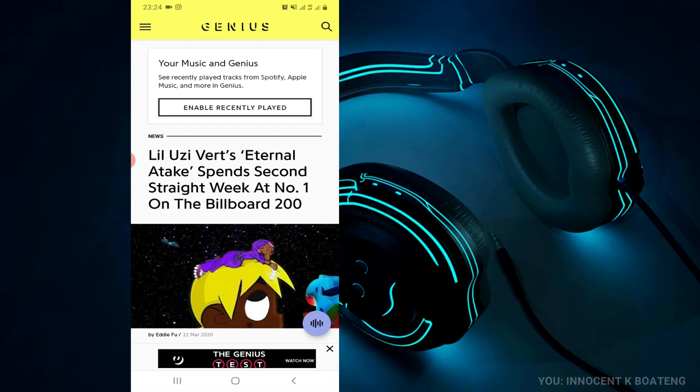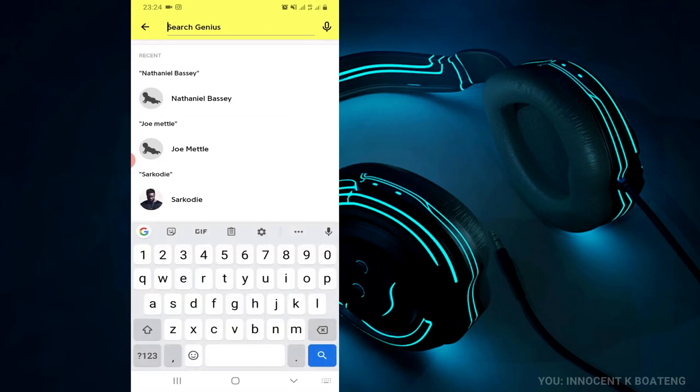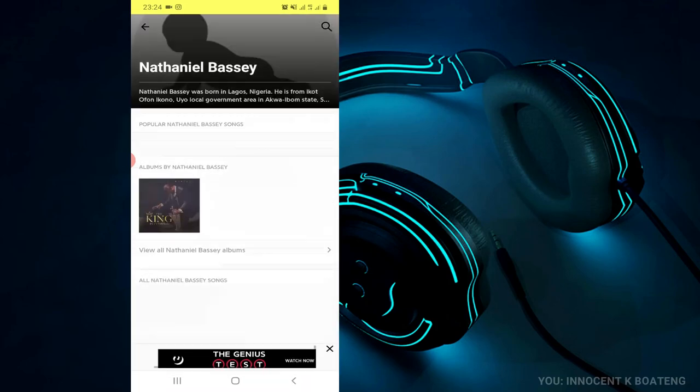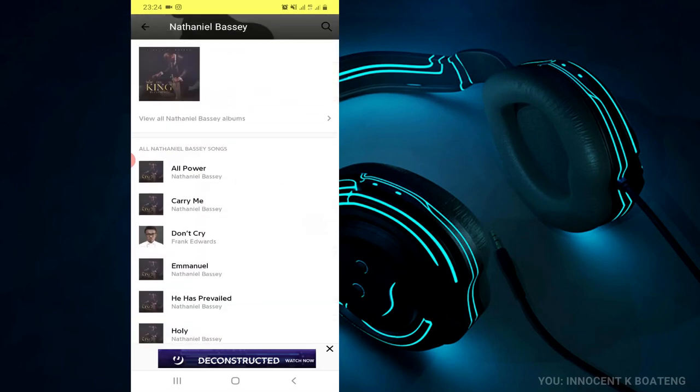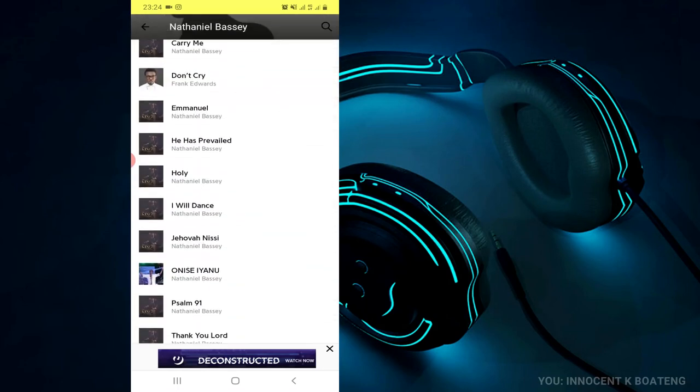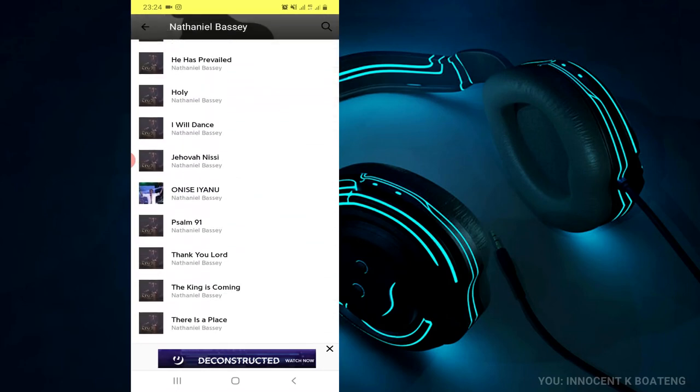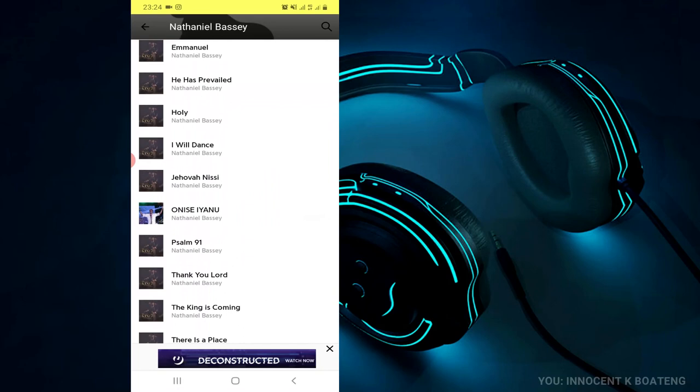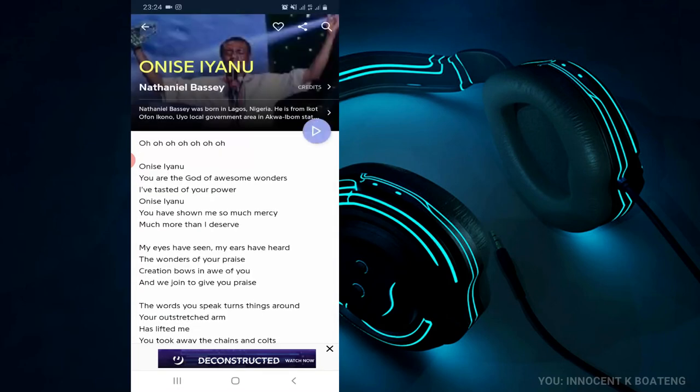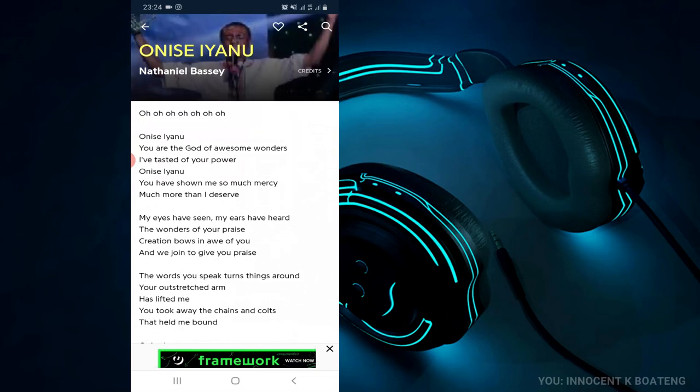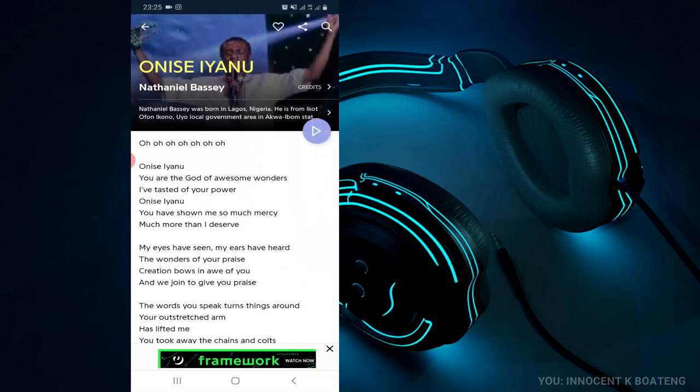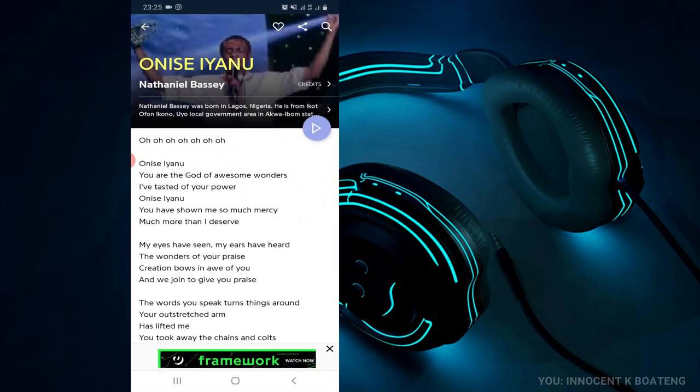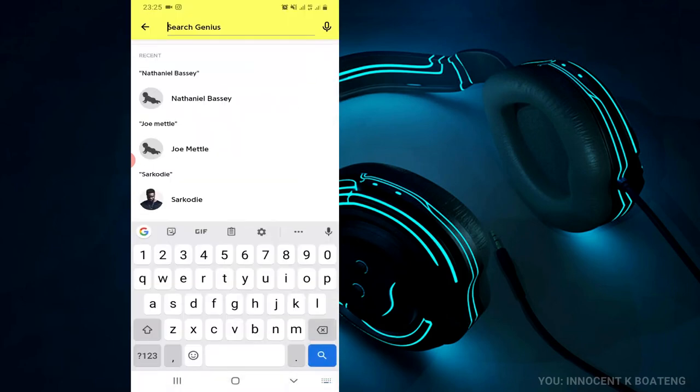So you go to the search over here, and then if you know the artist name, say Nathaniel Bassey, you can just click on it and then you can scroll through his music. And the one that you want to learn the lyrics, just click on the lyrics over here and then it will be there for you. You can click on the play button on the top right over here to play along with a YouTube video of the song so that you can sing along with the lyrics.